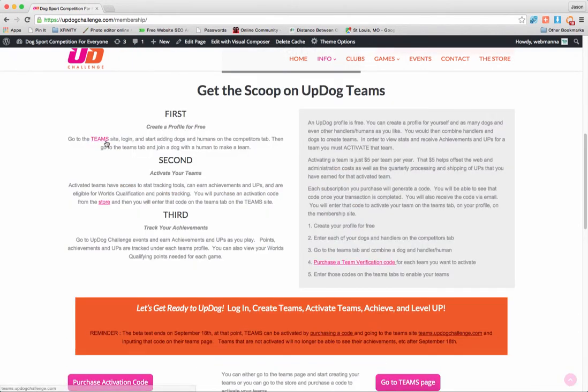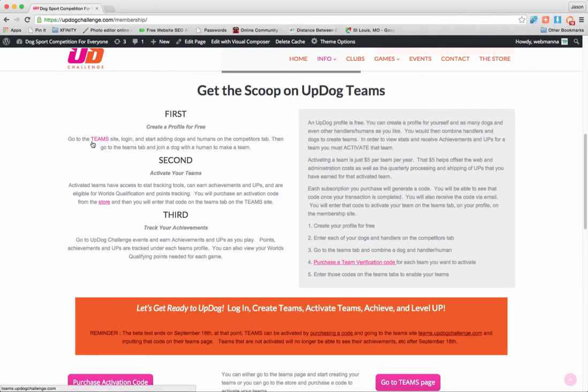First, it says create a profile for free. Go to the teams site, log in, and start adding dogs and humans on the Competitors tab. All right, well, let's do that.